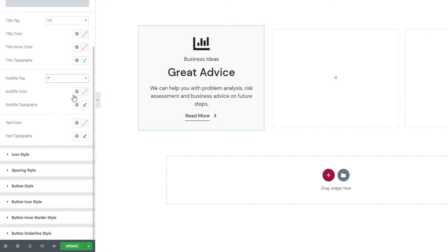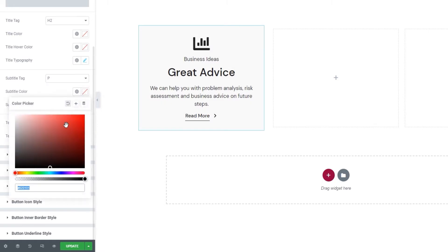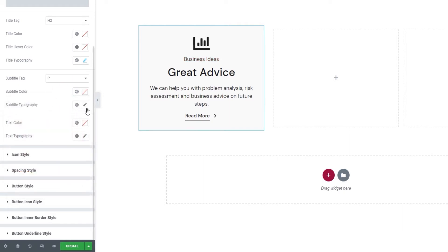Then we have the subtitle color. It has this standard color picker that lets us change the color of the subtitle.